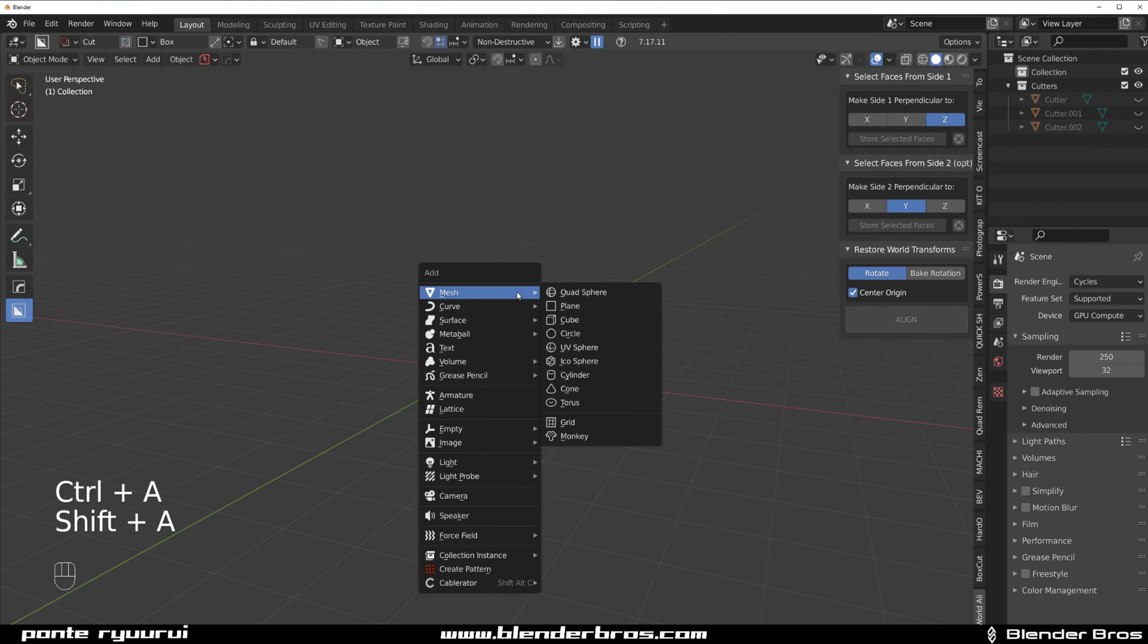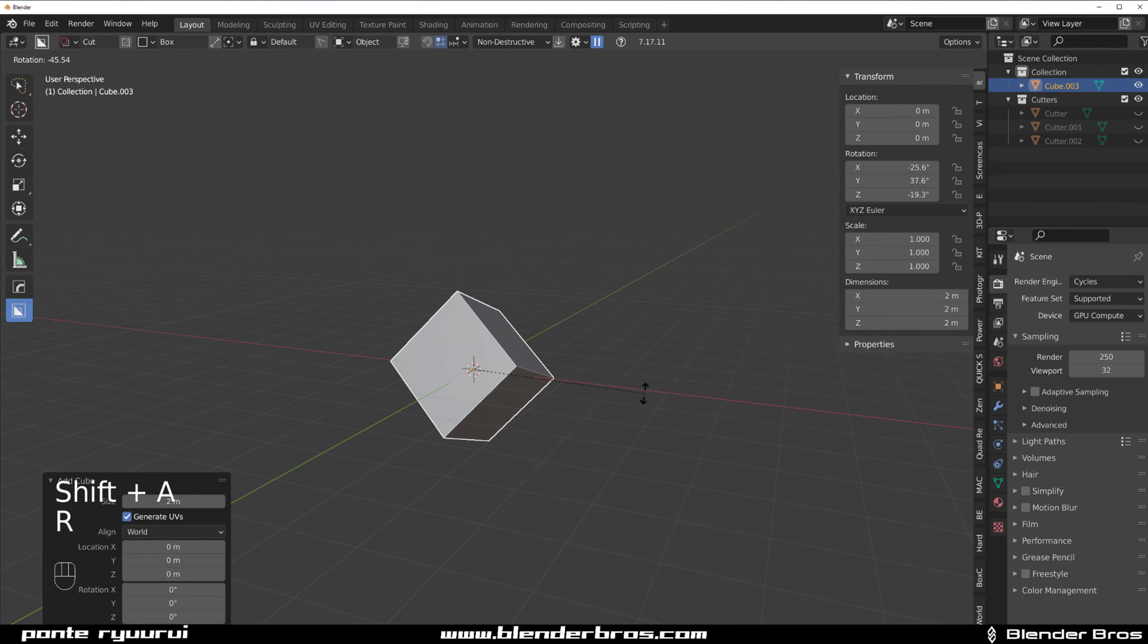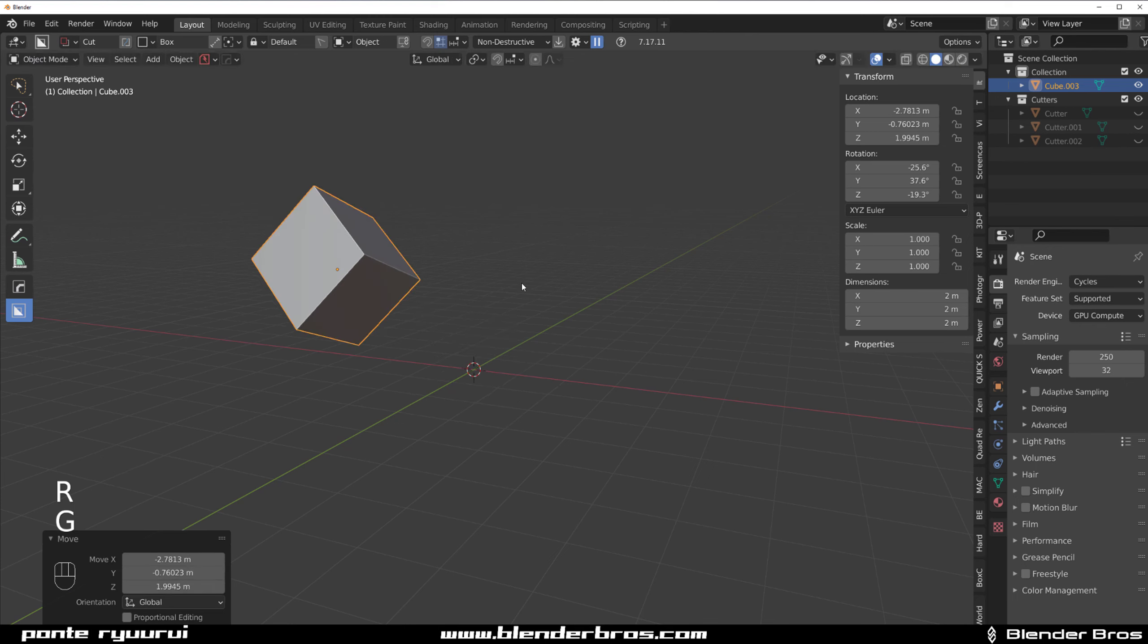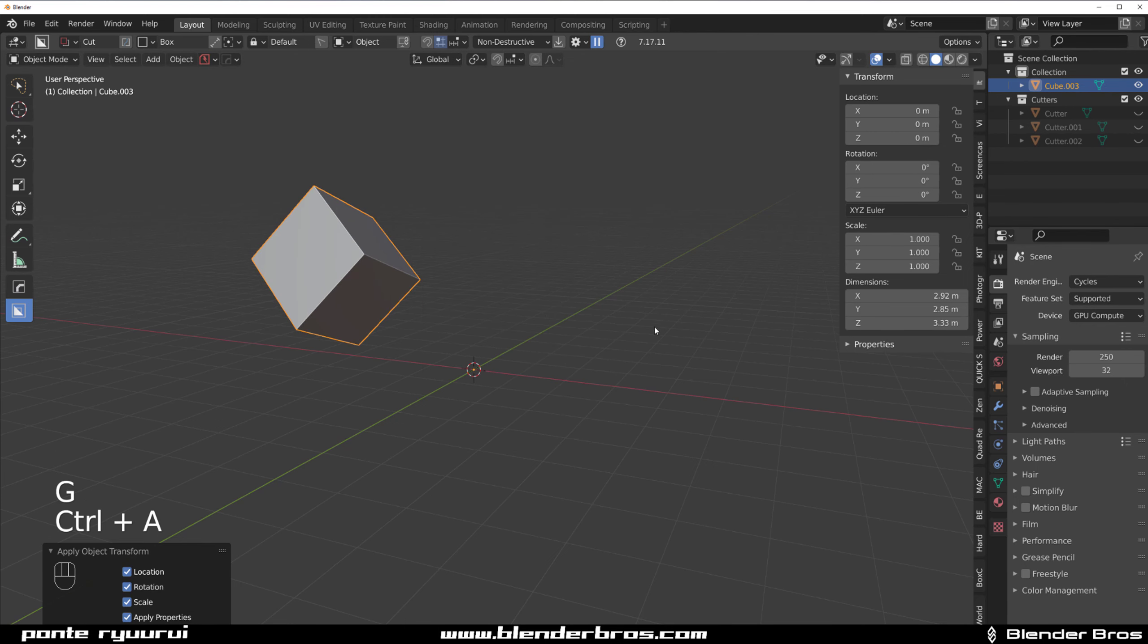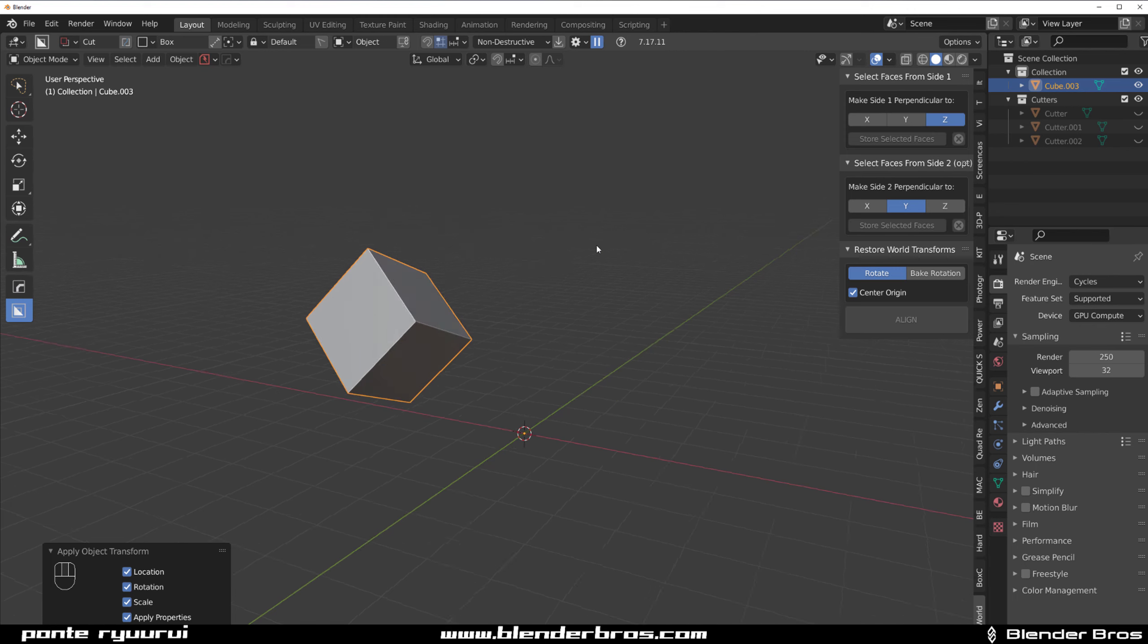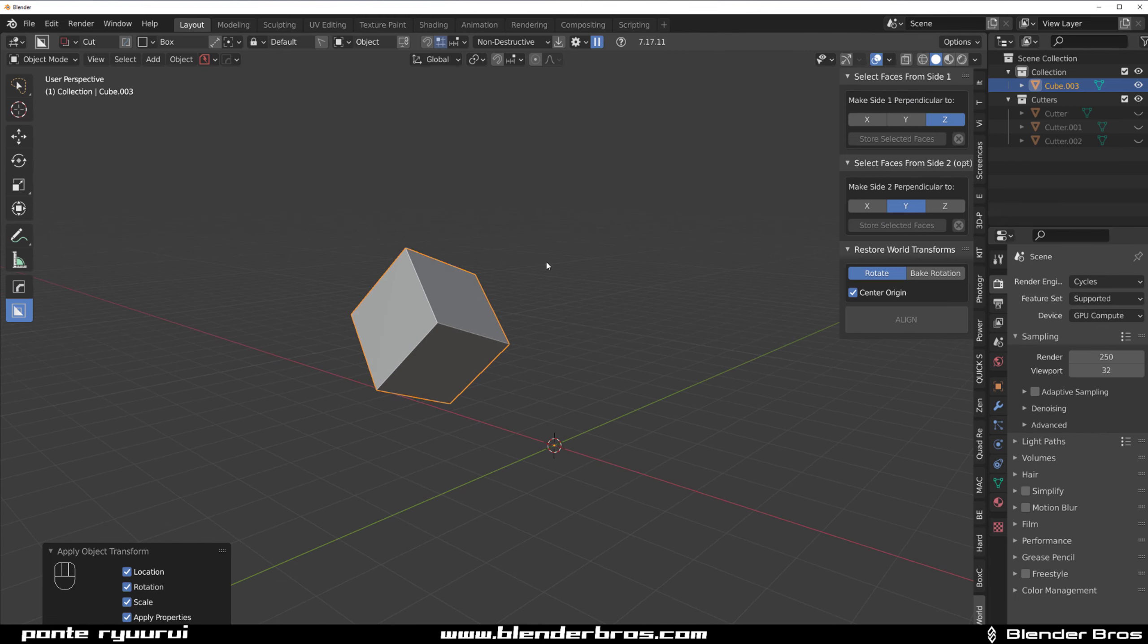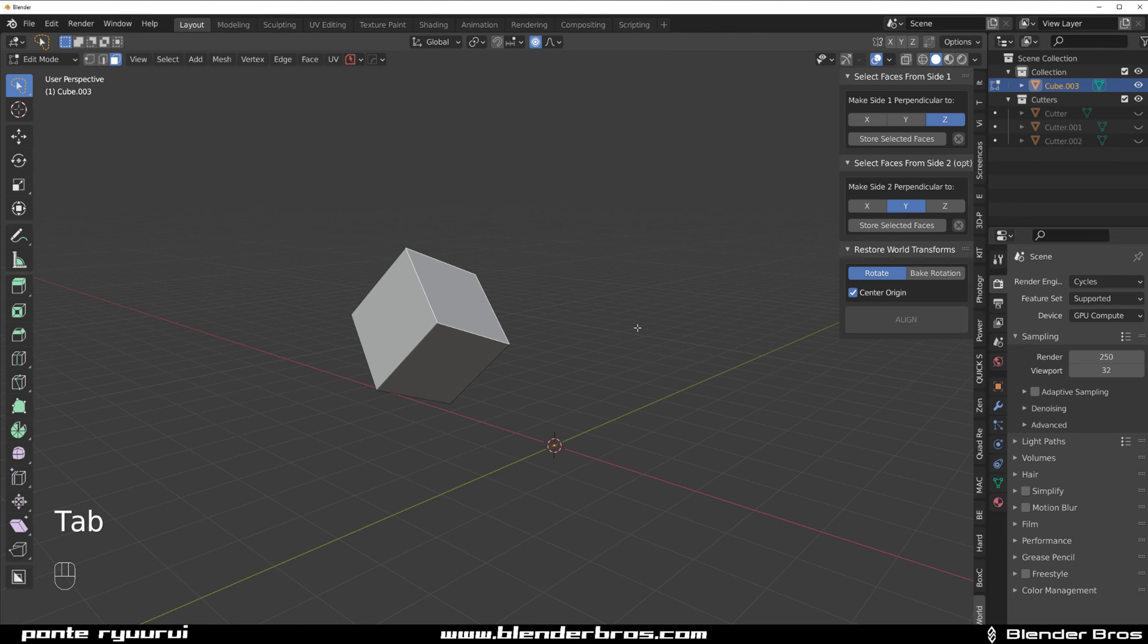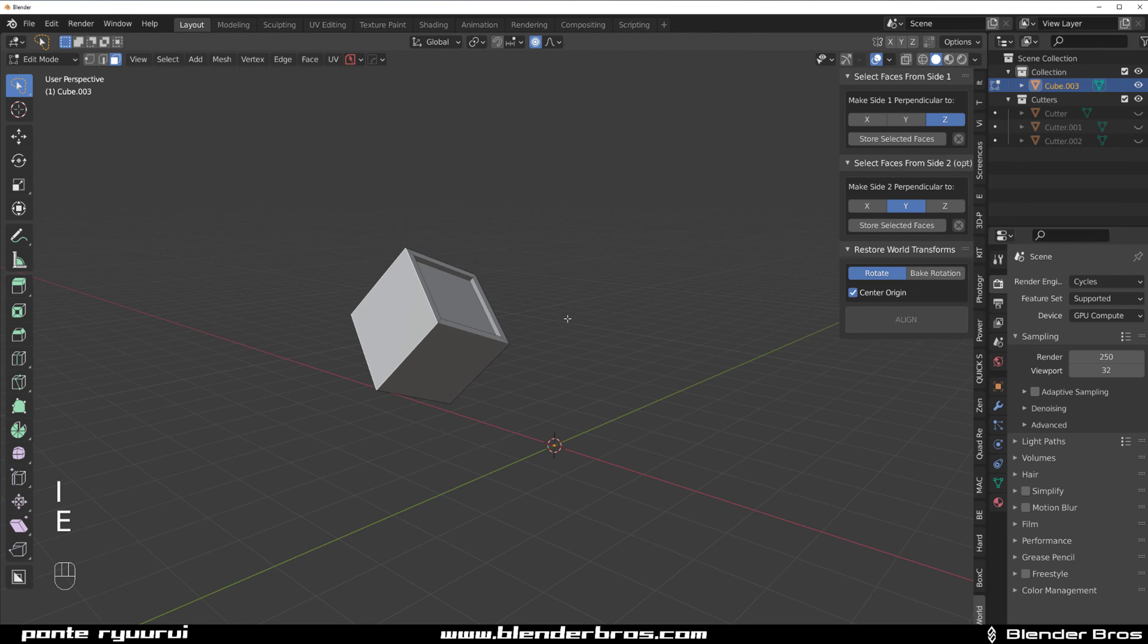This add-on solves the issue. When I have a cube and I'm going to rotate it and move it and apply it, I'm going to go to this add-on panel and it has three panels.